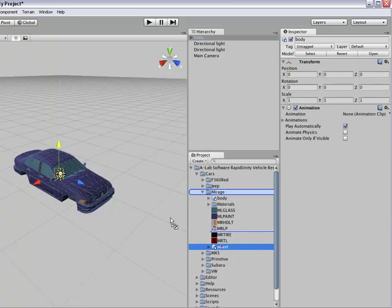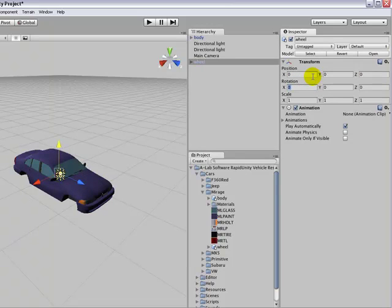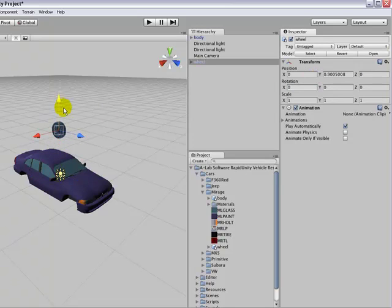Also add a wheel mesh, change its position to 0, 0, 0. Just drag the wheel up actually just to show you it's there, then pop it back down to 0 on the Y.